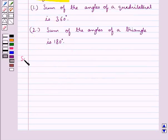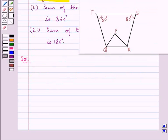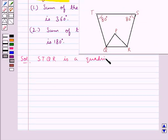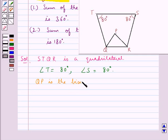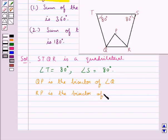Now let's move on to the solution. We have the quadrilateral STQR. In this, we are given angle T is equal to 80 degrees and angle S is equal to 80 degrees. It is given that QP is the bisector of angle Q and RP is the bisector of angle R.